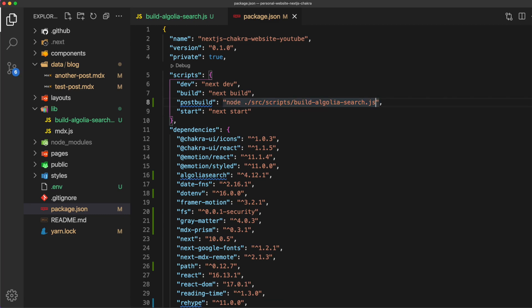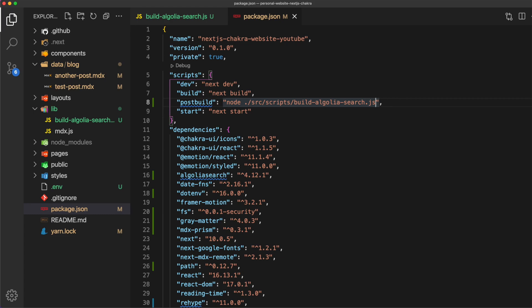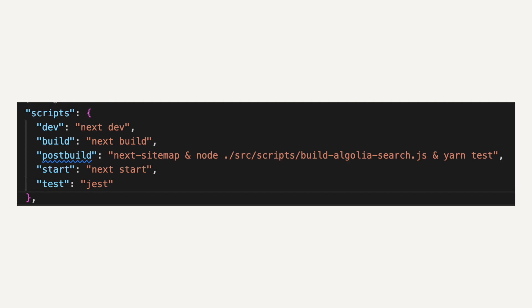Now if you already have stuff in here not to worry we can run as many things as we want in here. All we need to do is concatenate them using an and sign or two and signs. Now if you use two and signs you're going to run them one after another. If you use the and sign, just one, you will run them in parallel.